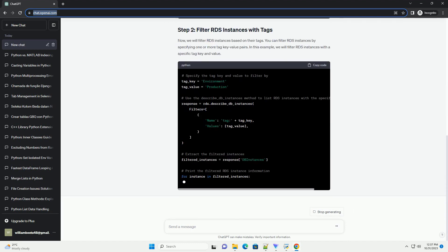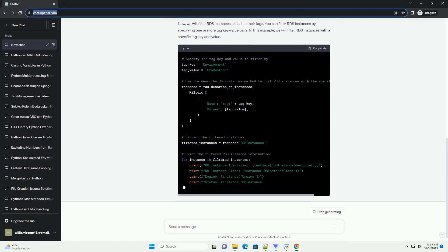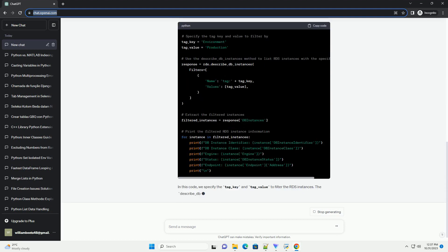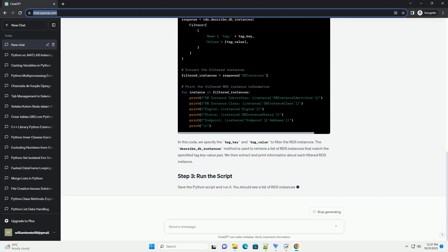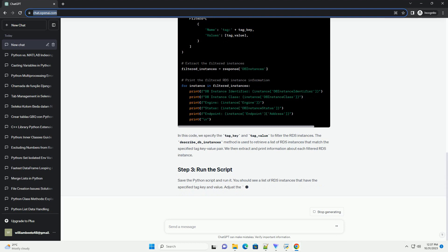Before you begin, ensure that you have the following setup. AWS Account, you should have an AWS account with Amazon RDS instances created.